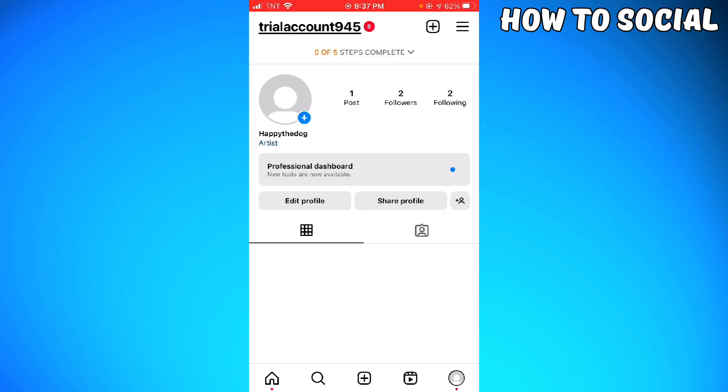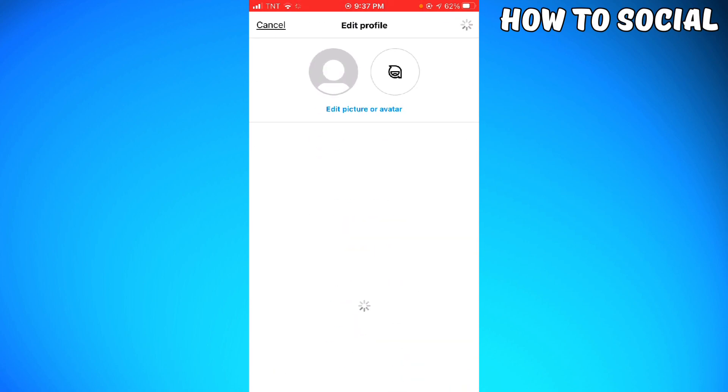that you are using the business account on Instagram. Go ahead and switch your personal account to a business account. Once you've done that, click on Edit Profile.